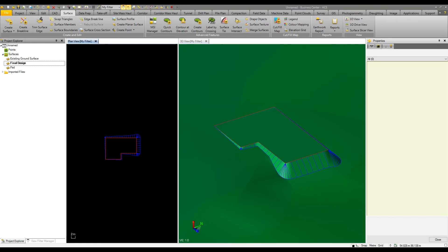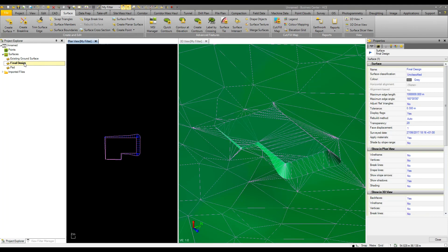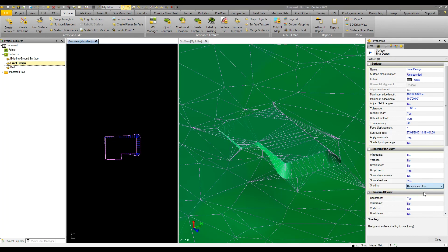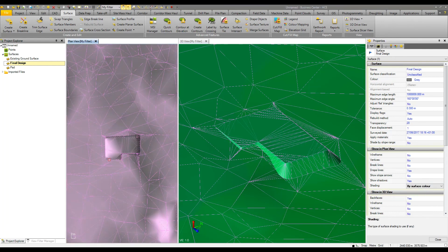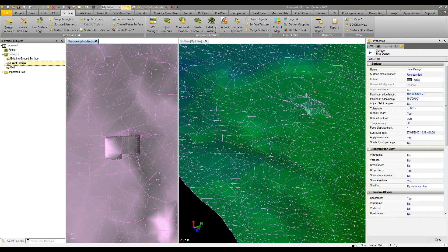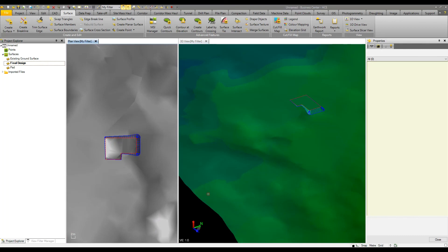Now we have our final model. I'll make some slight changes by turning off the wireframe in my plan and 3D view and making this data easier to see by also turning off our brake lines and vertices. In the plan view, if I turn shading to surface color, we'll then see that model appear there as well as in the 3D view.